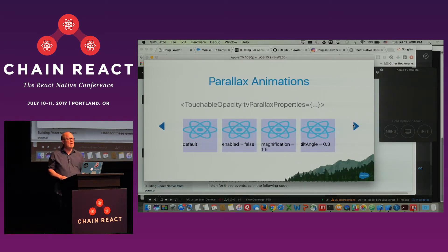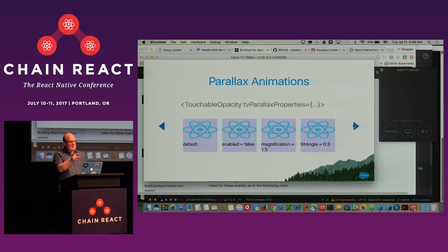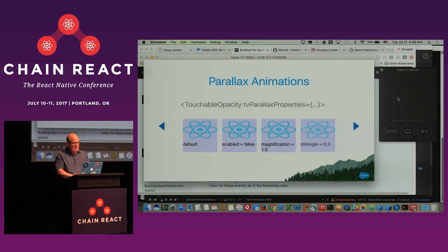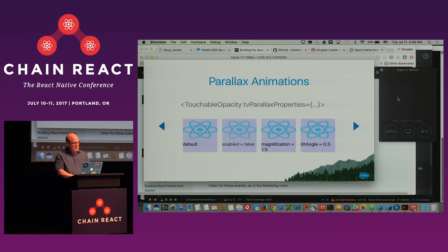We also include something recommended by Apple called Parallax Animations. If you look at tvOS applications, you'll notice that when navigating between buttons with the trackpad, the buttons actually move — the view appears to move three-dimensionally. We have added new properties to TouchableOpacity and TouchableHighlight called TV Parallax Properties. For example, this one magnifies when selected, this one has those properties disabled, and this one uses the default properties and just moves a little bit.